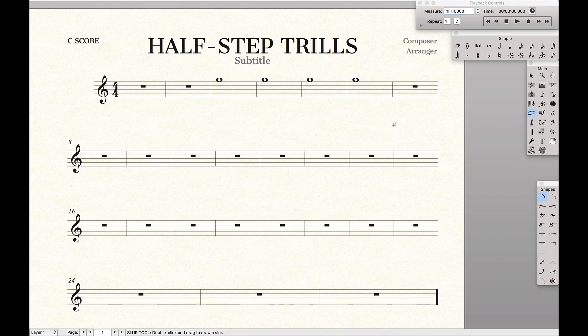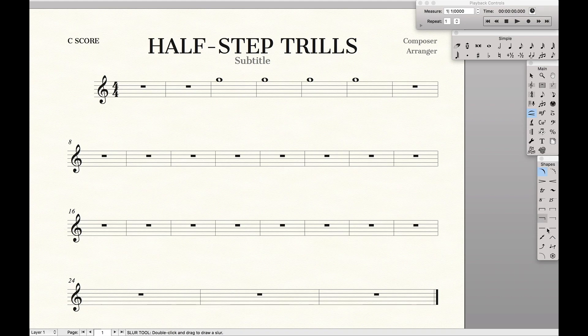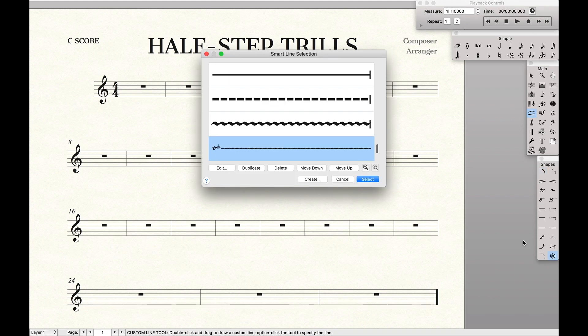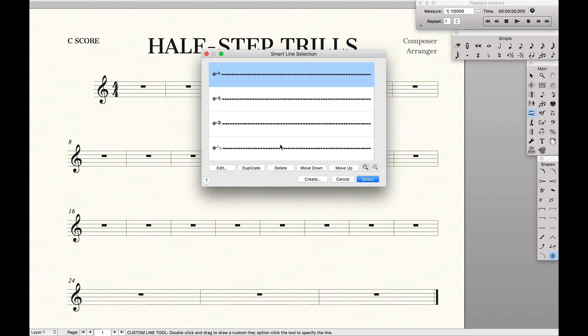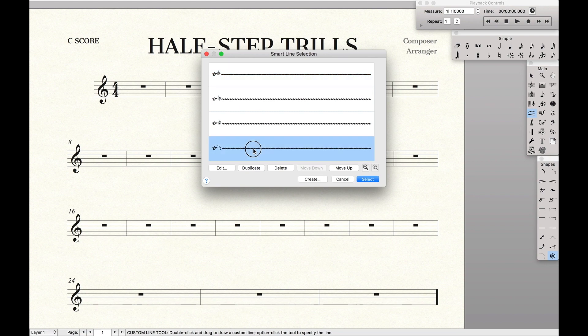How do you actually access them? Well you just go down here to the Smart Shapes, hit Option, Custom Line Tool, and you scroll down and you can find all these different trills that you can use.